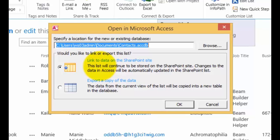We can link to the data on the SharePoint site, which gives us the ability to synchronize updates. If the SharePoint list changes, Access on the desktop will change. If we change the entry in Access, the SharePoint list will be updated. The other option is to export a list of data.